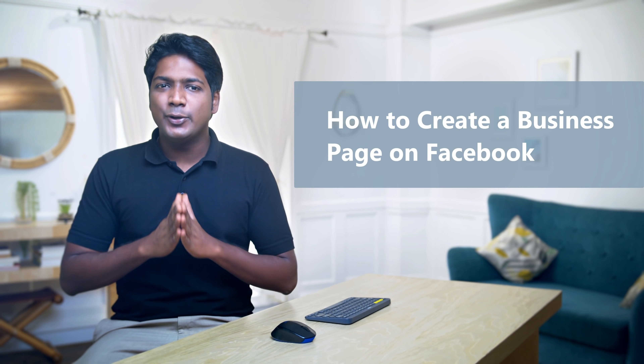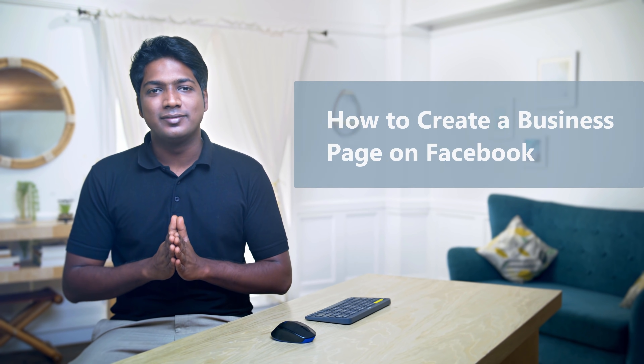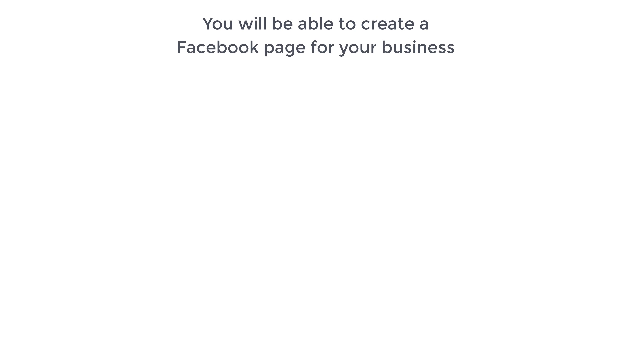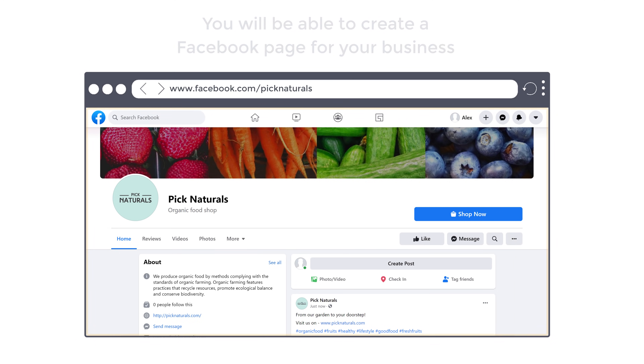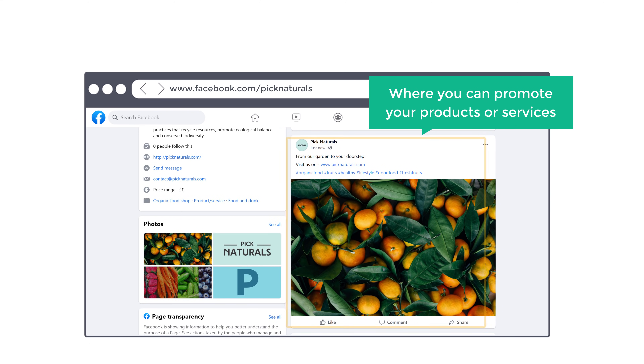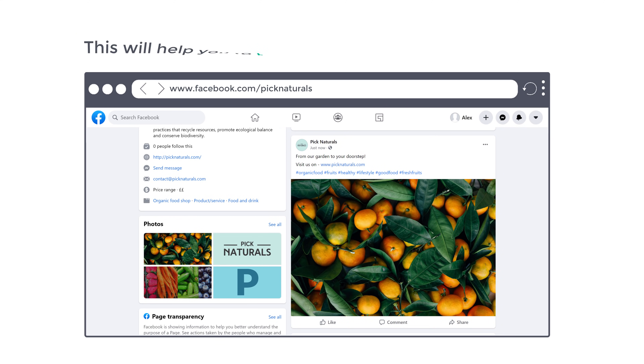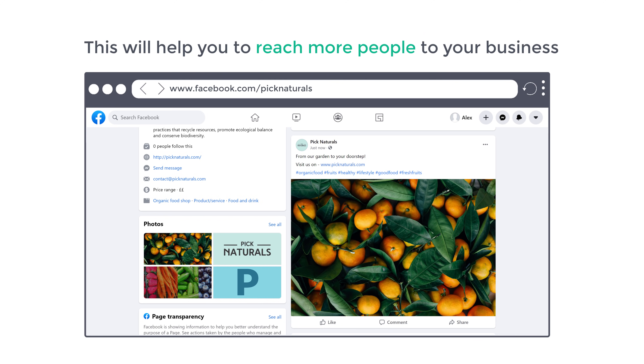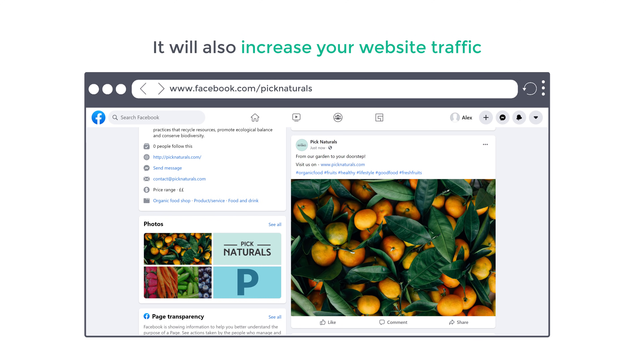Hi guys! Today we are going to see how you can create a business page on Facebook. Now let's say you are running a business and you want to promote it online. Then Facebook business page is one of the best ways to reach out to new customers. After watching this video, you will be able to create a Facebook page for your business, where you can promote your products or services. This will help you reach more people and also increase your website traffic.